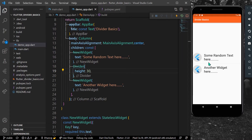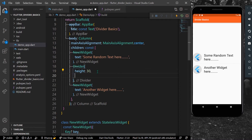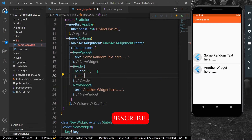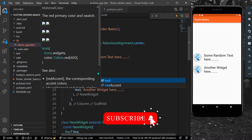Now as you can see we have a little bit of height — the spacing between these two widgets has increased. Let's change the color first so we can actually see our divider. For color I'll give it Colors.red.